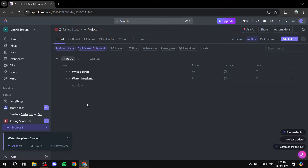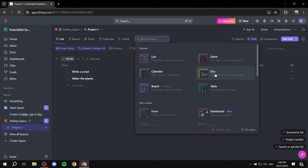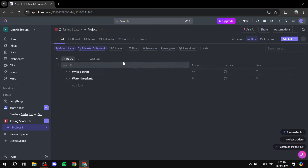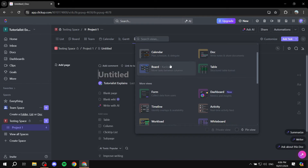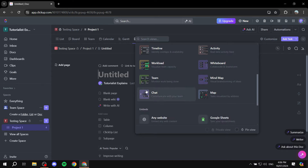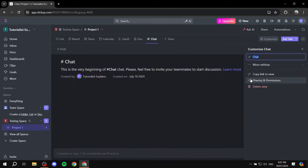Now let's talk about accessing the actual chat room. Go to the View option at the top where you'll find List View, Board View, Team View, and so on. We want the Chat view, so click the plus icon next to View. Here you can find all available views like Docs, Tables, and more. What we're looking for is Chat — you can see it right here: 'Chat — Communicate with your team.' Click on it and you'll have the chat room.